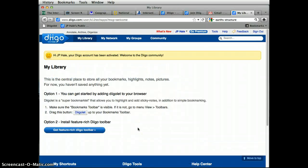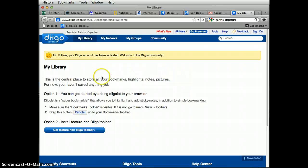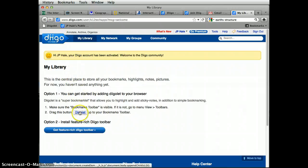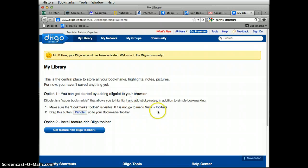Once you open your email, you'll notice there's a link, and you'll select that link to activate your account. Then it should take you to a website like this and suggest that you drag the Dego button to your favorites toolbar, as I've already done. You'd simply click and drag it there.